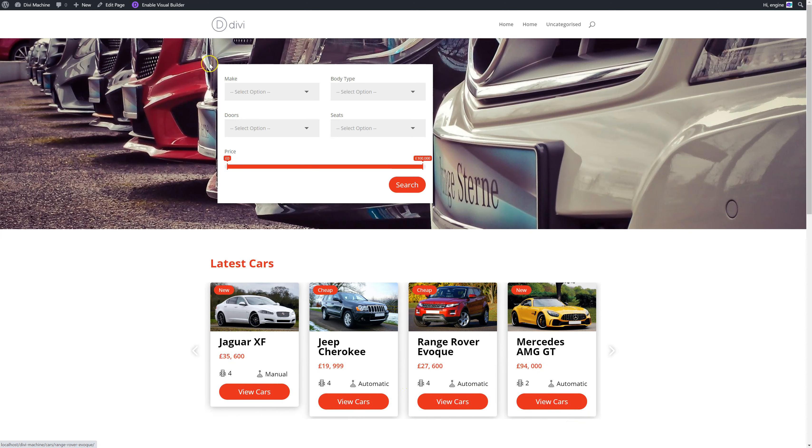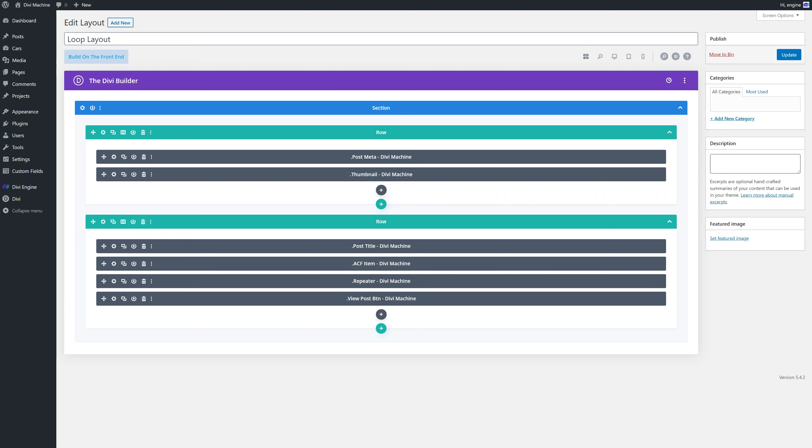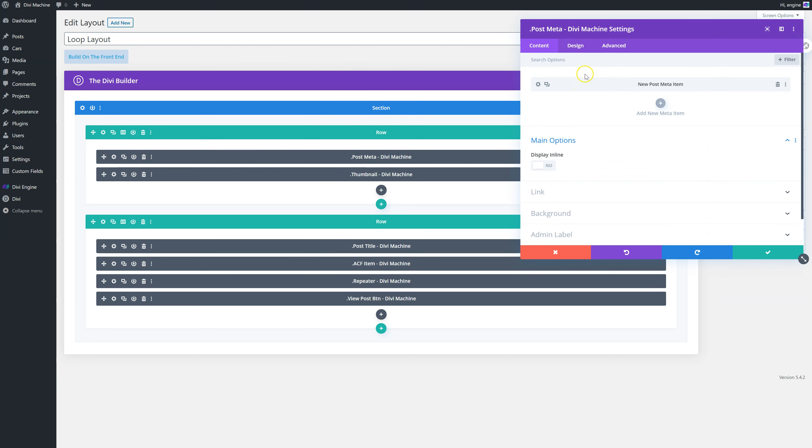And over here I've done post meta. And in there, add a new post meta item and I've chosen tags. Then I've done link items. I've removed the label and I've also made it into a button.